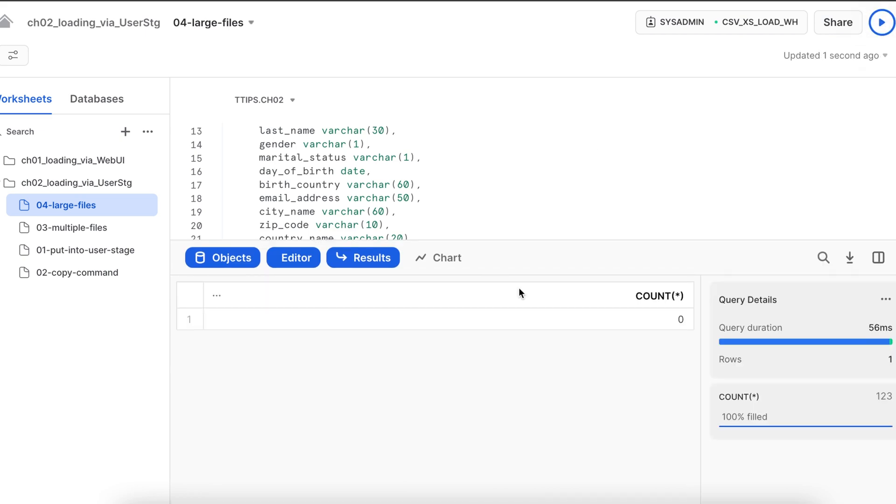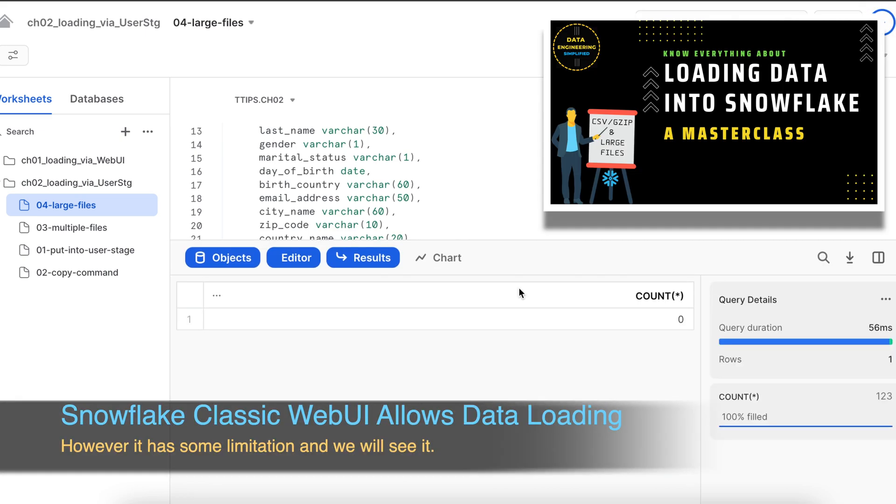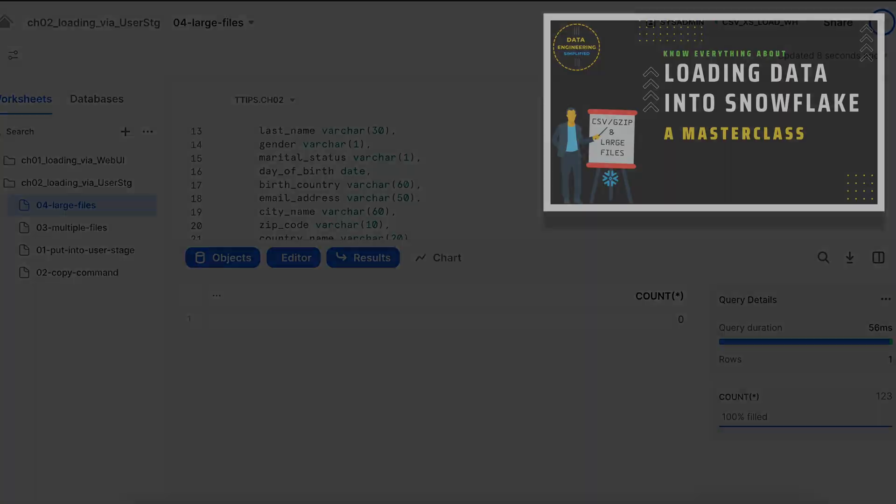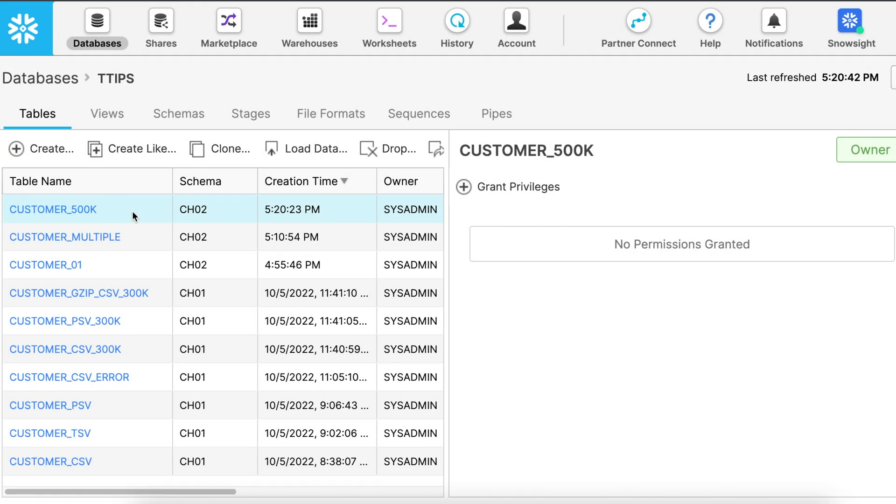I have zero rows and let's go to our classic web UI to see the limitation once again. So this is the table, I am clicking on the load button.